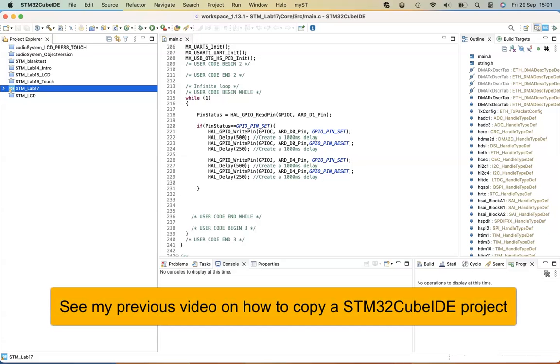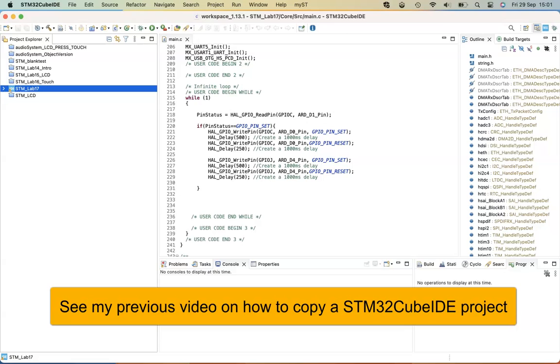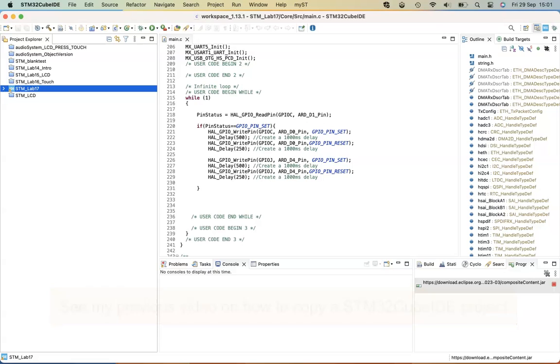So, as in a previous video, I've copied a project, Lab 14, and I've renamed it Lab 17.